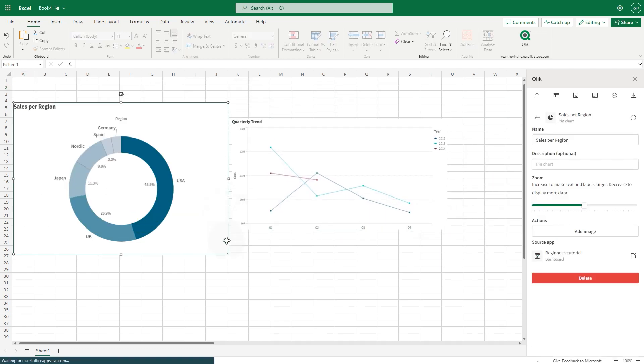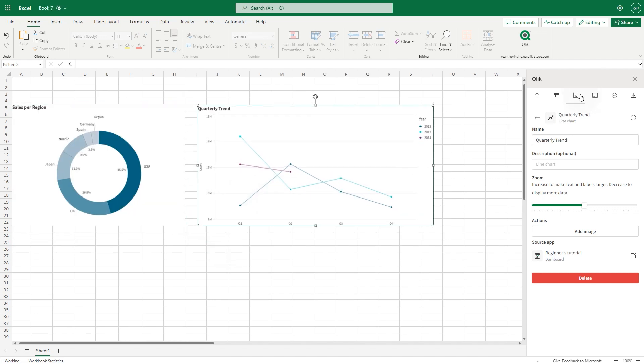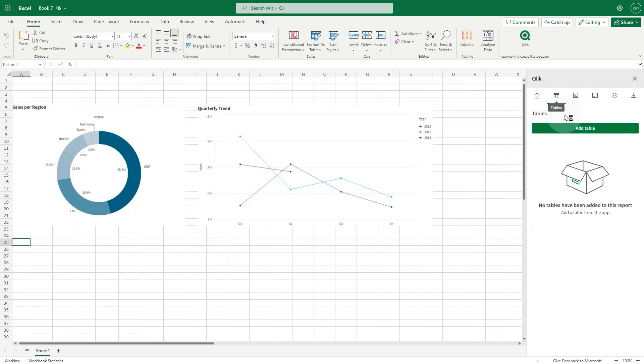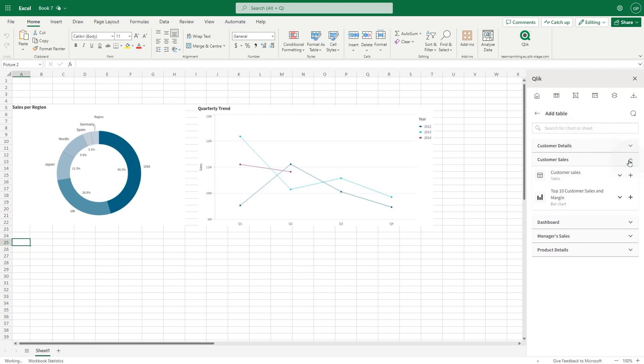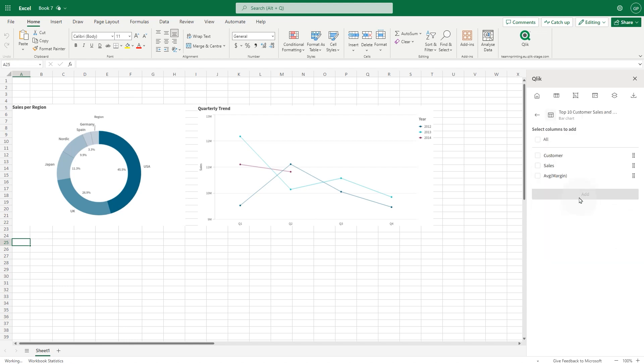Levels also apply to table objects. In this case, we create a table by adding individual columns from the bar chart object in Click Cloud.